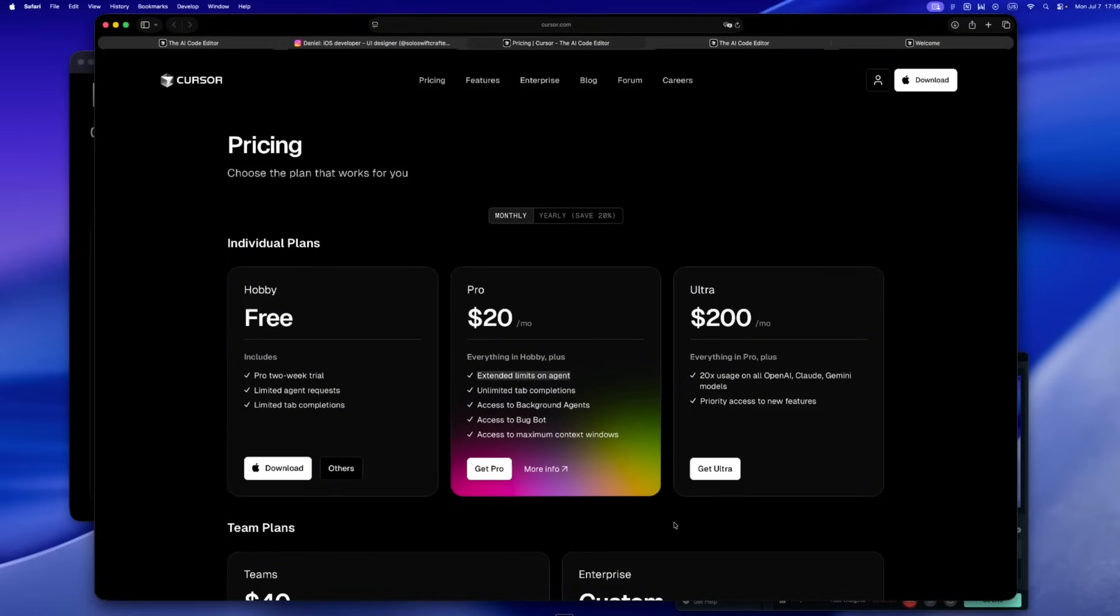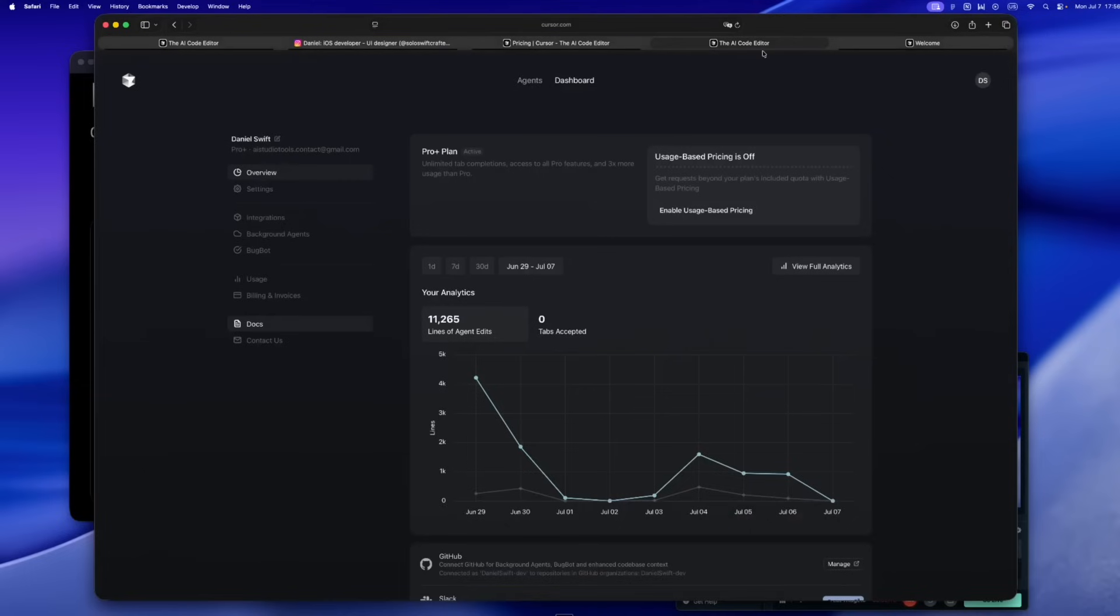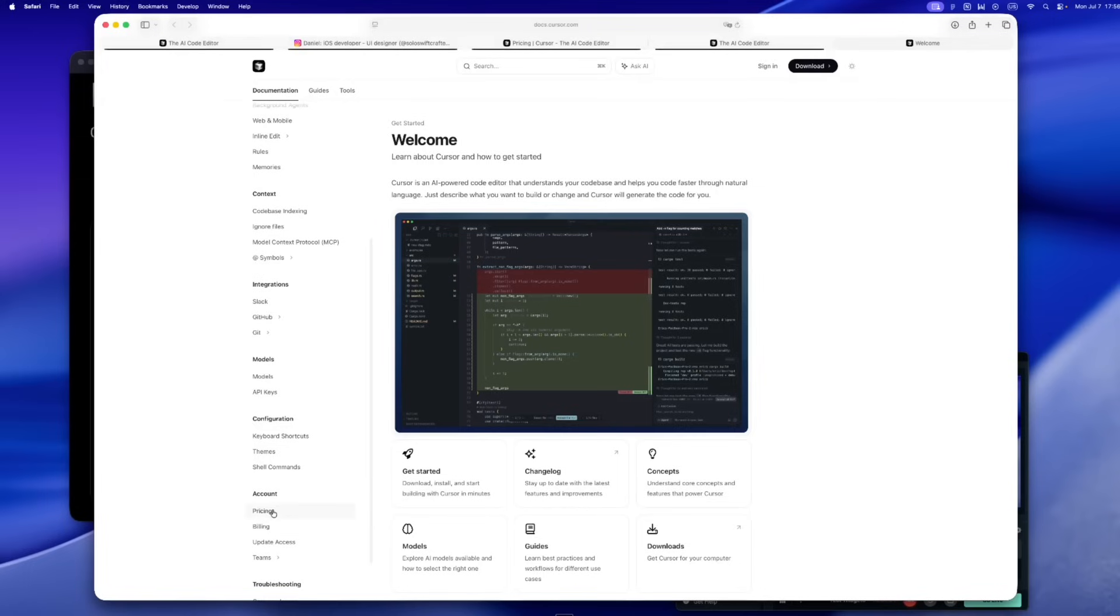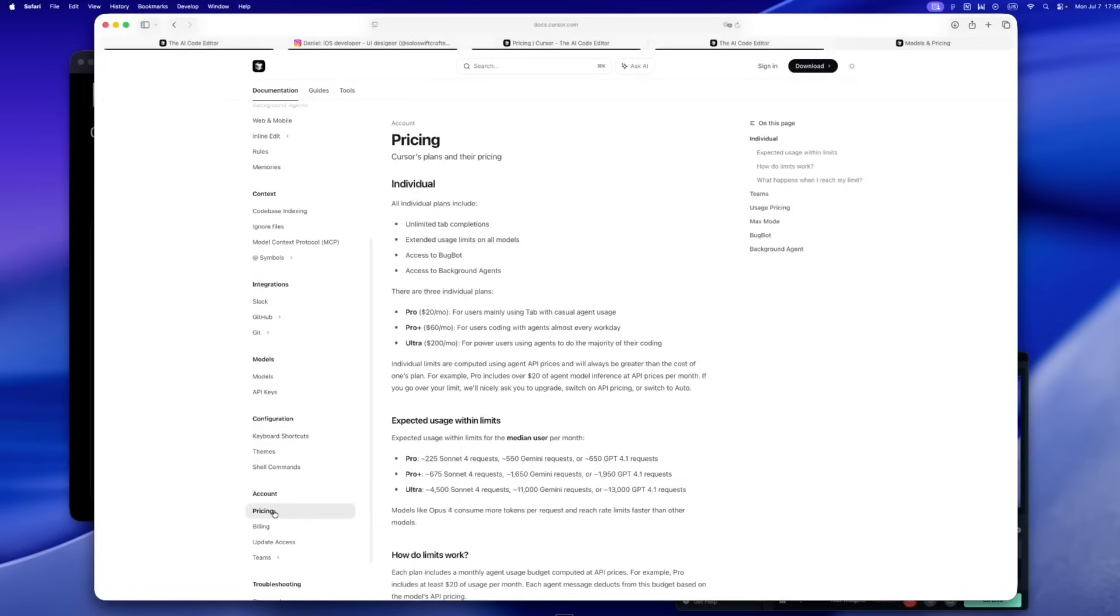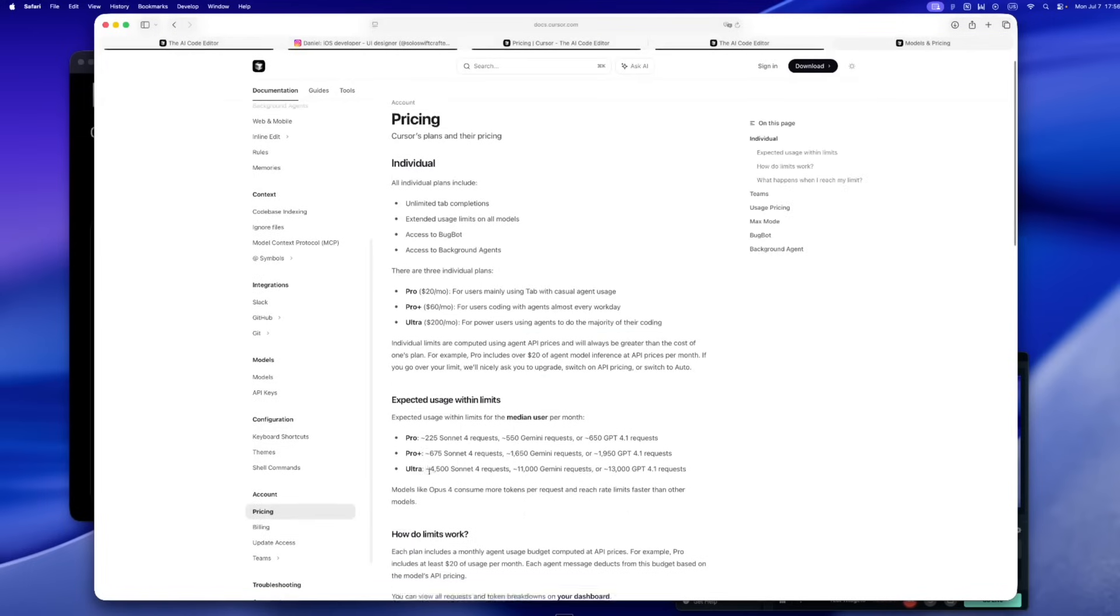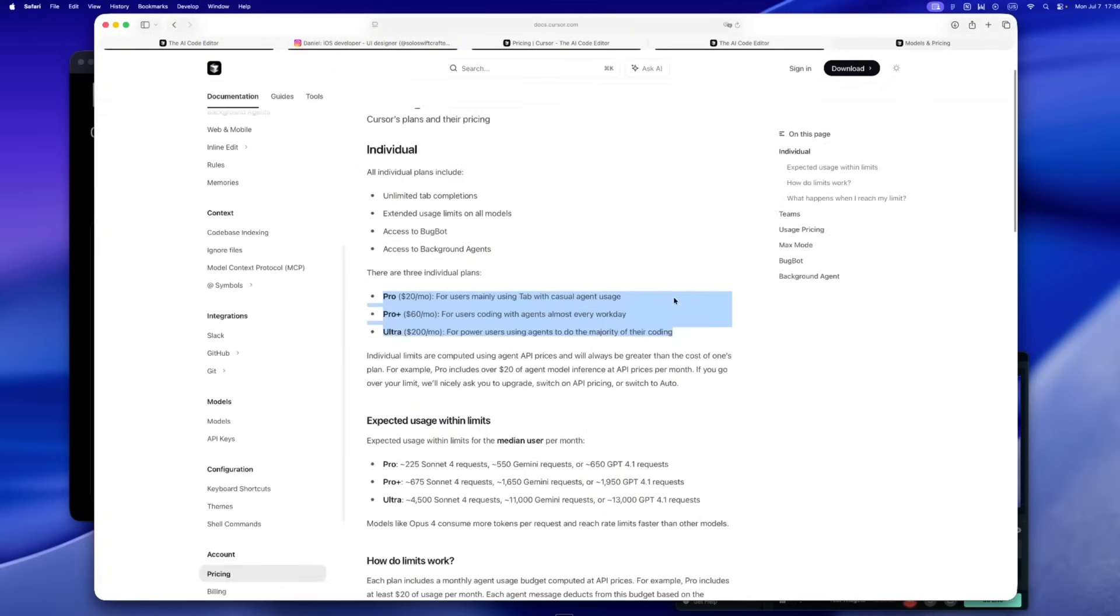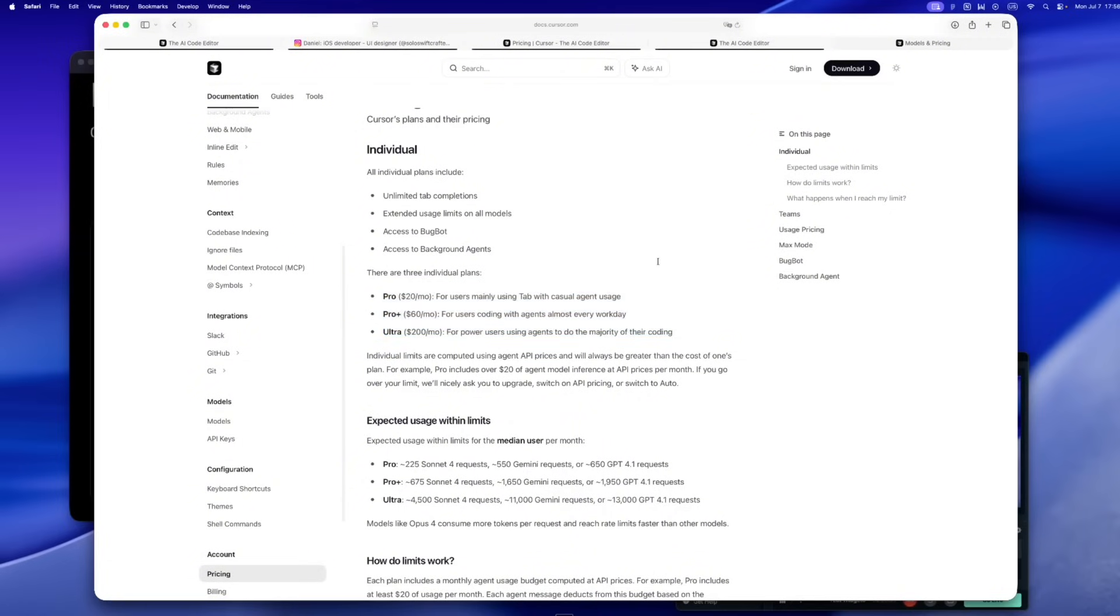Cursor's new plans are pretty straightforward now. ProPlus at $60 a month, Ultra at $200. If you're building with AI every day, you're paying about the same as you would for a solid IDE, a backend service, or honestly, look, just a couple hours of freelance help. And I'm not mad about paying for good tools. Most solo devs aren't. We get that time is expensive, flow is expensive, and switching gears all the time, even more so.